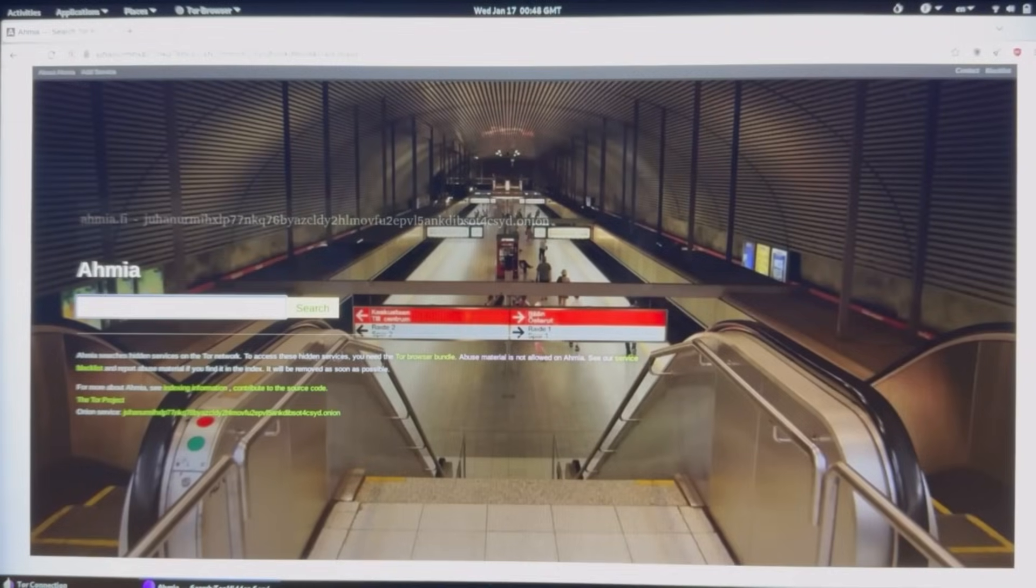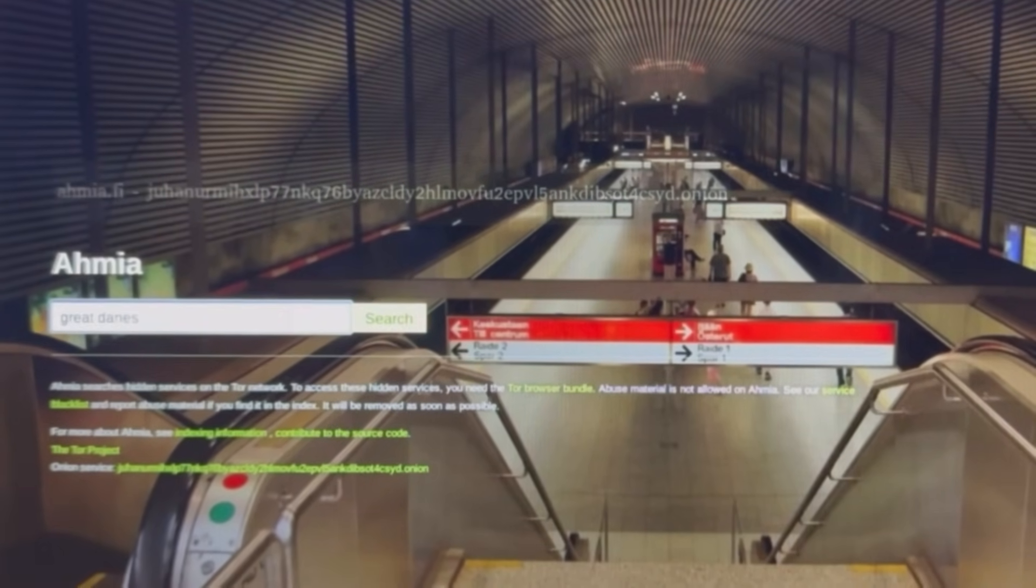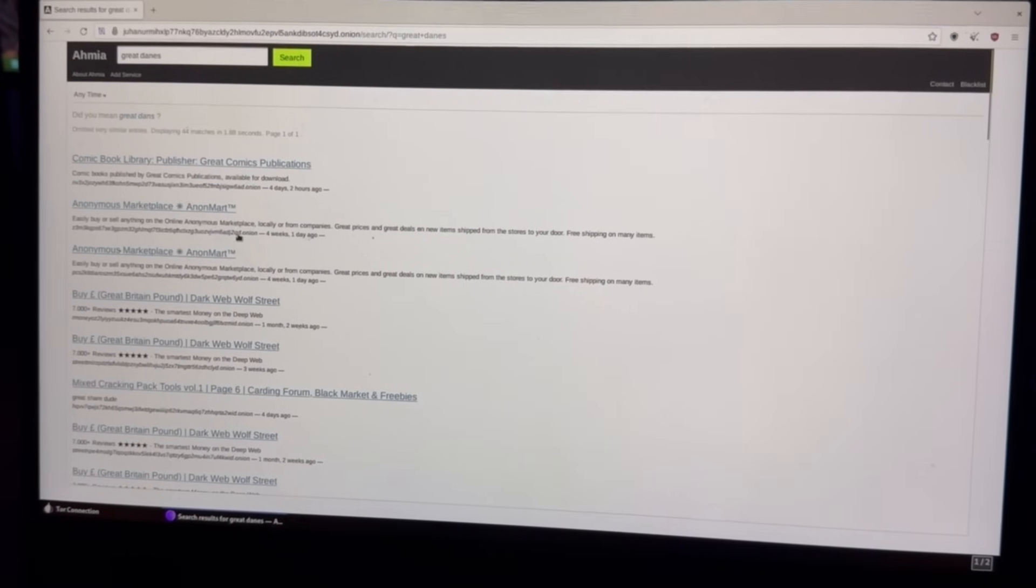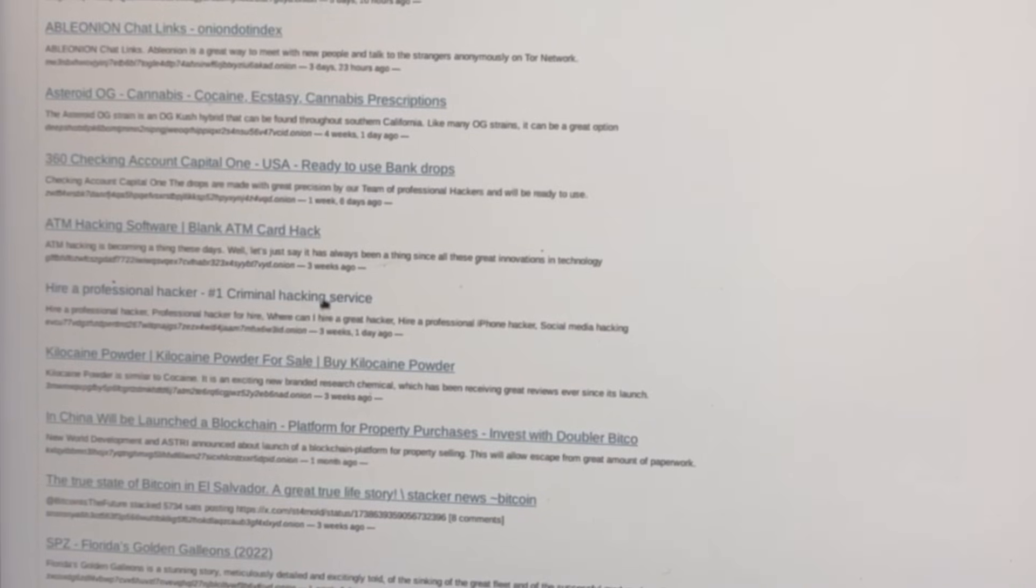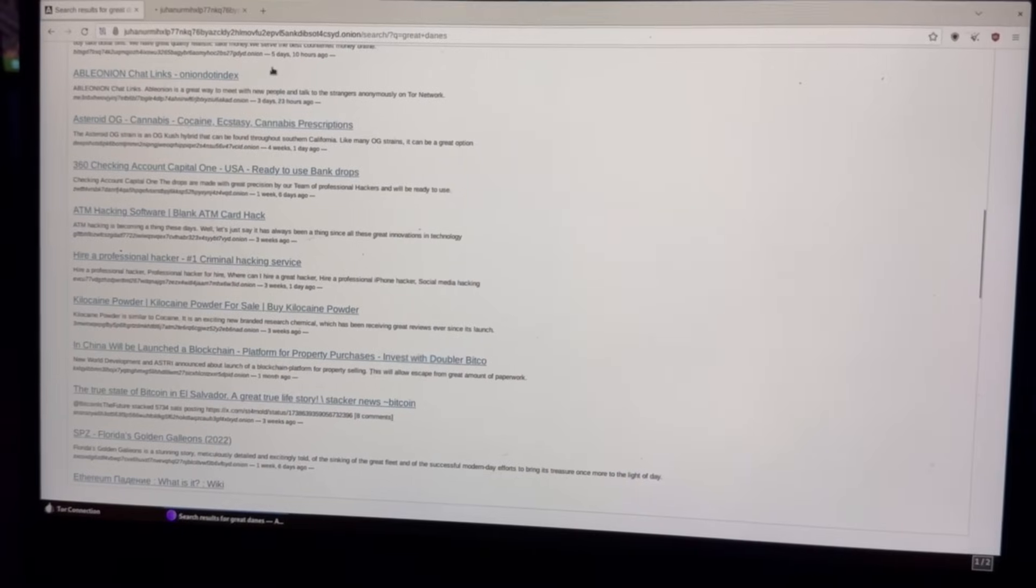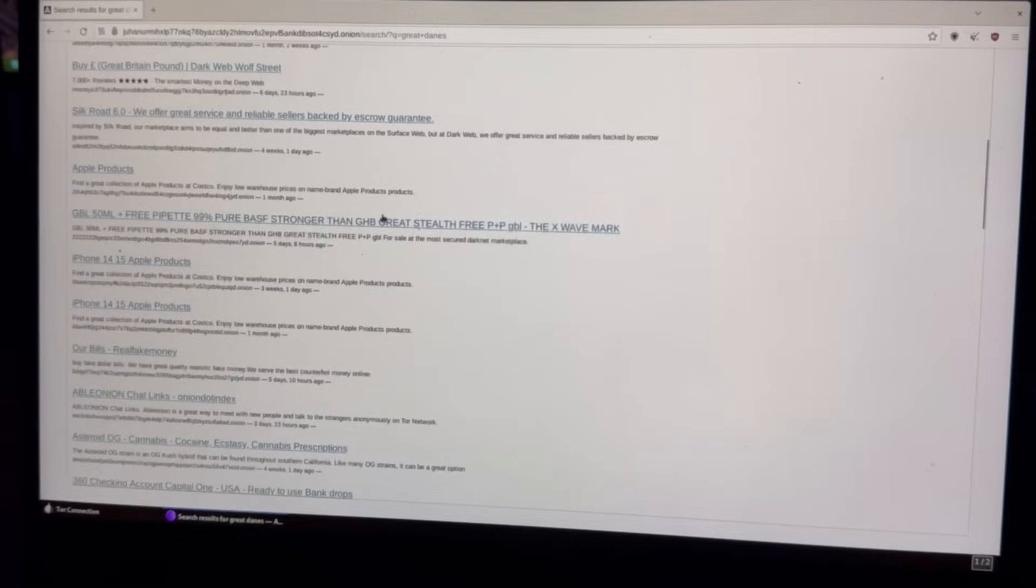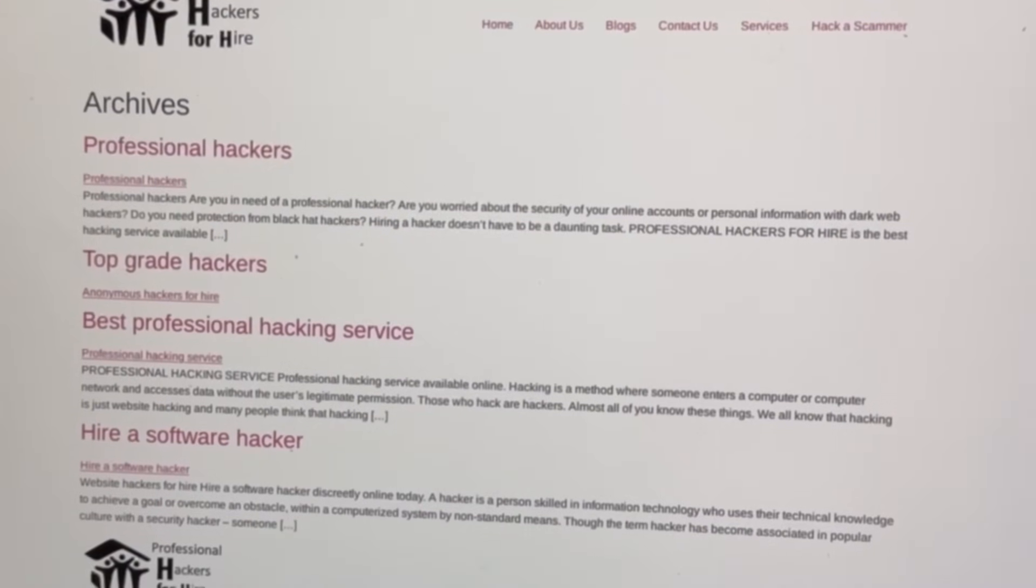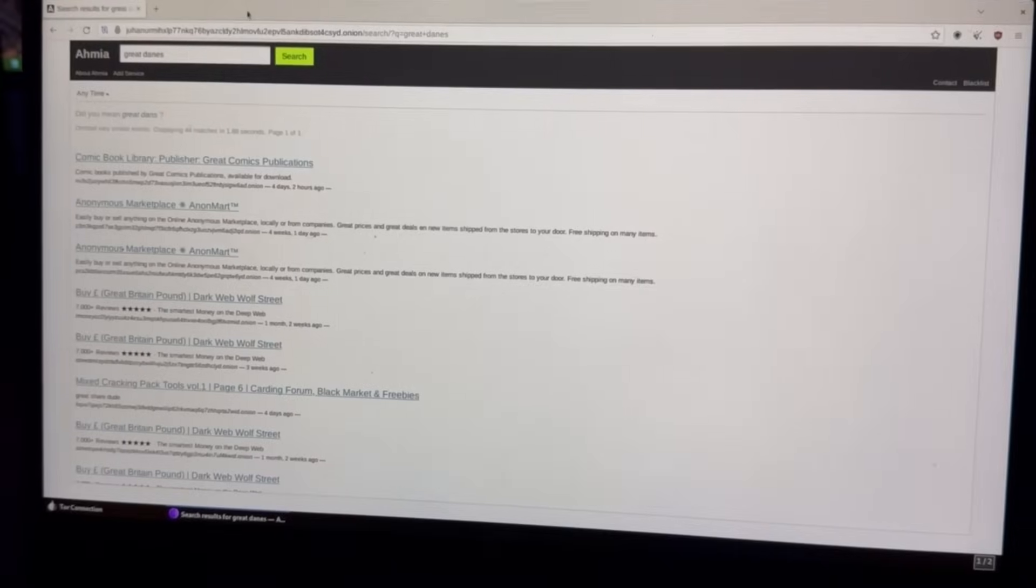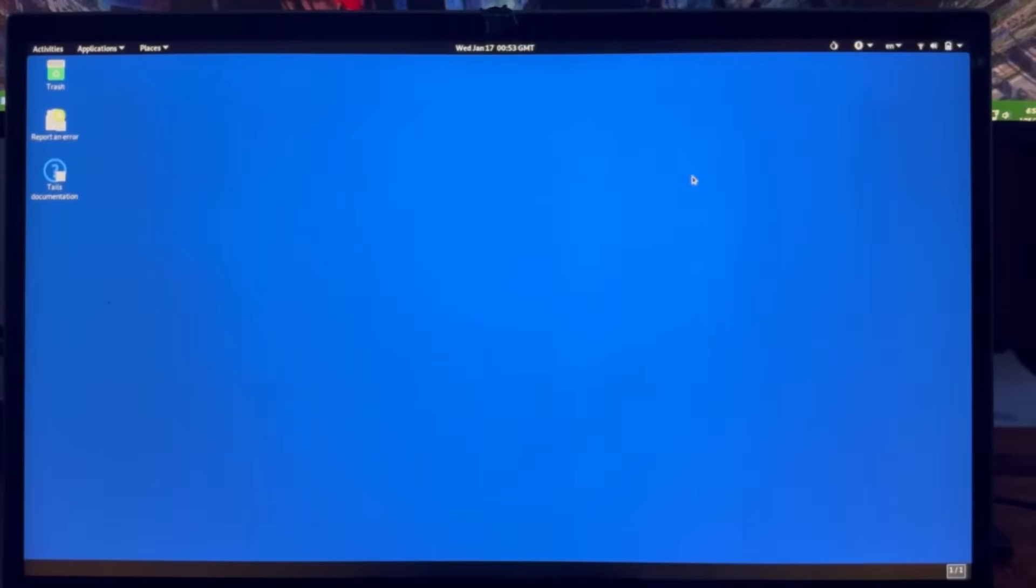Now we are actually on the dark web. So if we want to look up Great Danes, for example, then you see a bunch of results over here. And then you'll see all these dot onion sites. Anonymous Marketplace, Anon Mart, Mixed Cracking Pack Tools, ATM Hacking Software, Hire Professional Hackers. So if you wanted to call for an FBI honeypot, you won't see any Great Danes. Professional Hackers for Hire. So I don't recommend doing this. You'll get in trouble. But we can go ahead and close out Tor just because we're probably not going to find Great Dane images on the dark web.